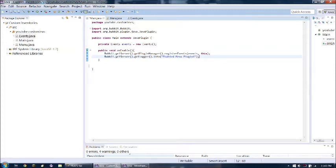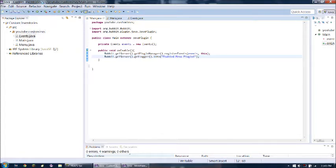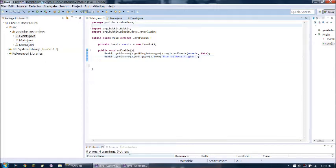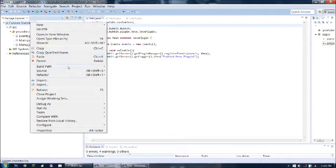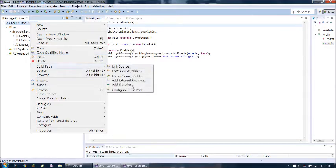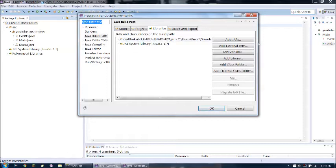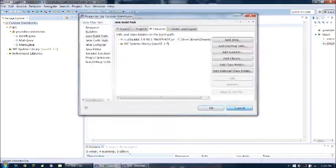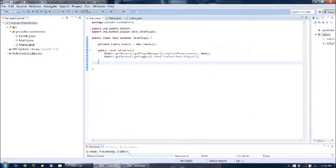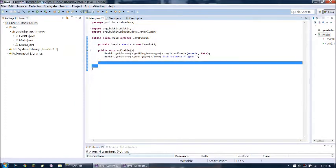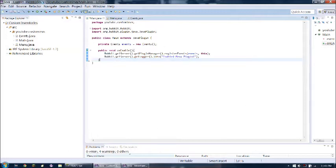But I've set it up before I started recording. We've got our custom inventories, we've got a package which is called youtube.custominvz, and we've got some events, main, and menu classes. And in the build path, I did add this CraftBucket 1.8 snapshot that allows me to work with 1.8. I'll link that in the description so you guys can download that.